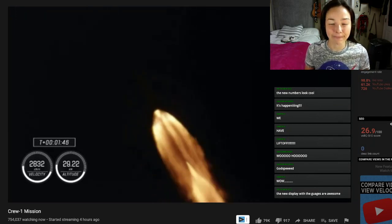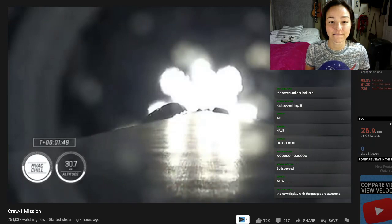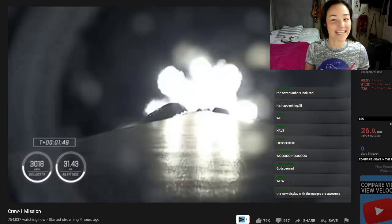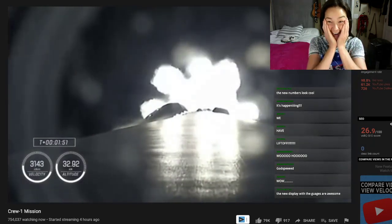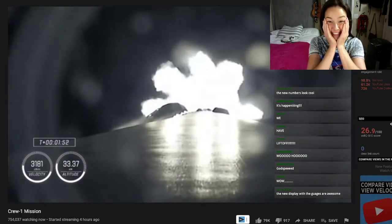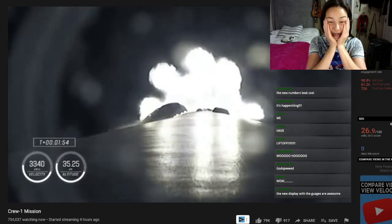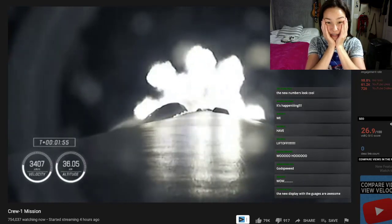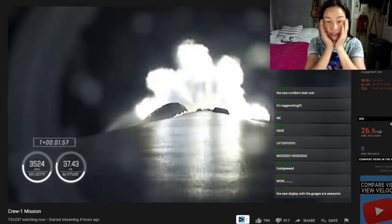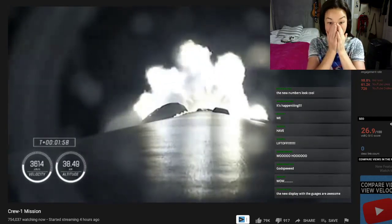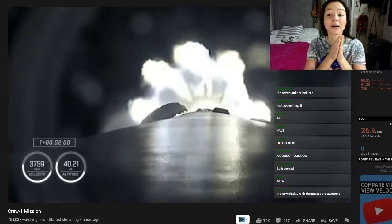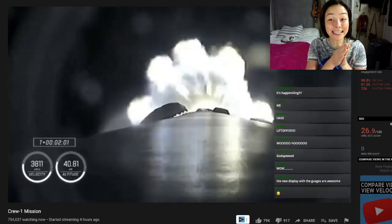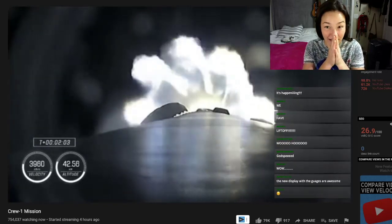T plus 1 minute and 40 seconds into flight. Dragon and Falcon 9 traffic... Look at that view! It was Merlin engines. That call that MVAC chill is underway. The Merlin vacuum engine.